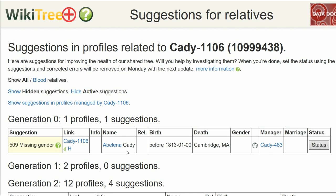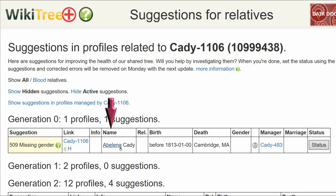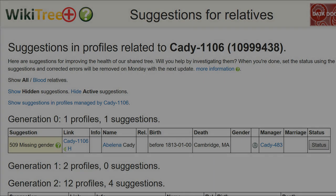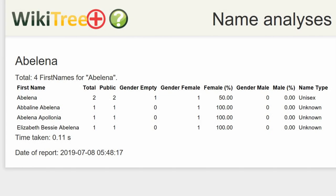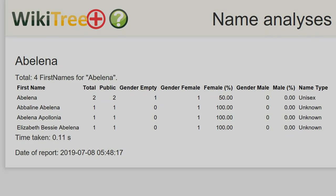The gender column is blank. In the Name column, click on Abelina. The next screen gives a name analysis for every Abelina on WikiTree. As you can see, they are either unisex or unknown.